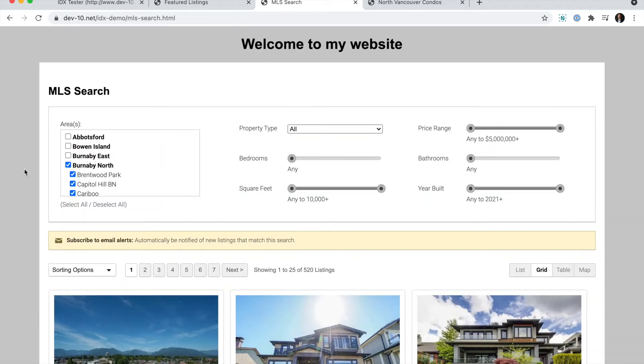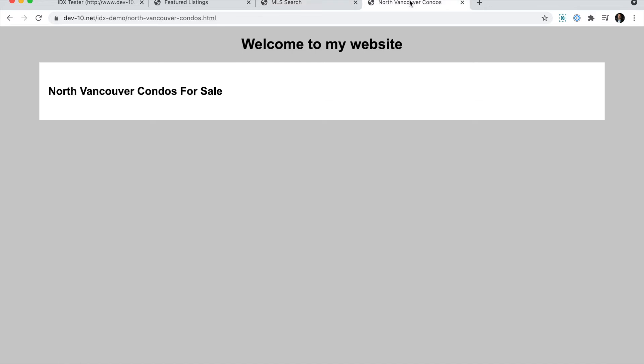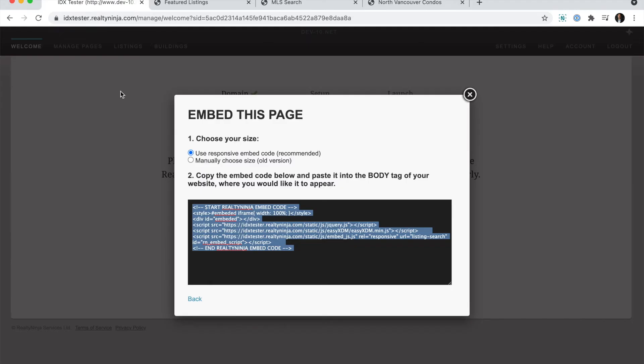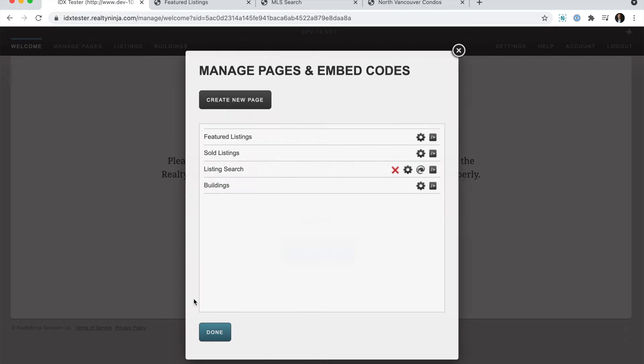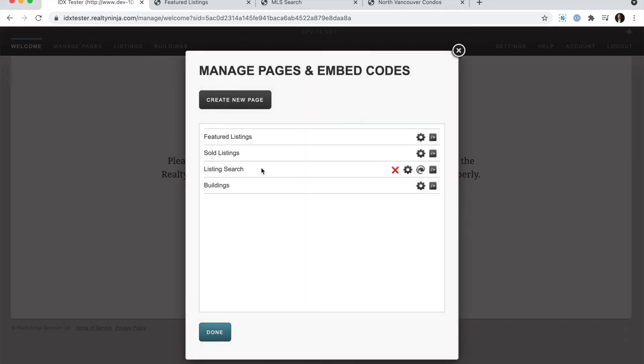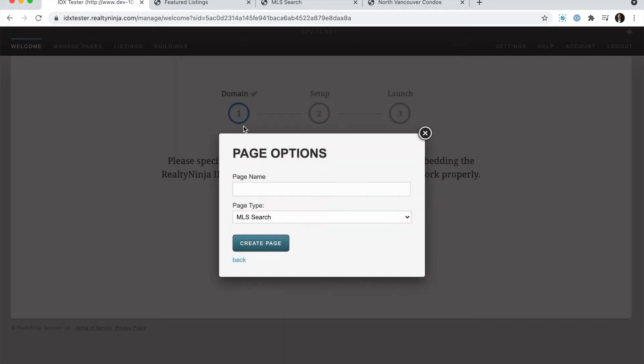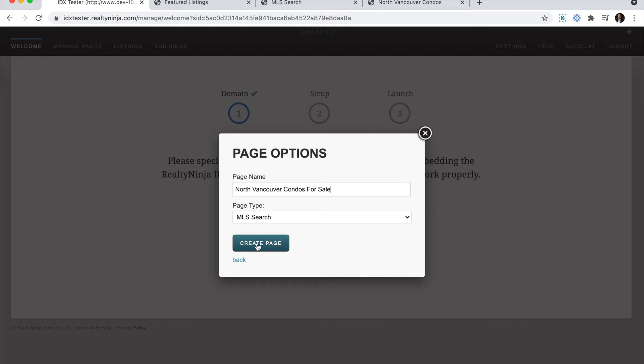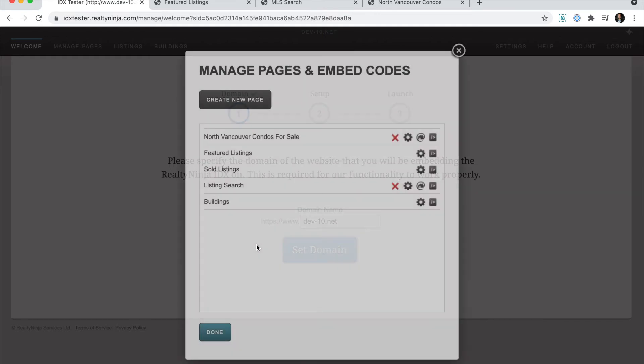Now let's say I wanted a page that only had North Vancouver or any MLS search criteria on it. In this case, we'll say it's North Vancouver condos for sale. So I'm going to go back to my account, click back and create a new page. I'll type in North Vancouver condos for sale. And the page type is an MLS search. I'll hit create page.